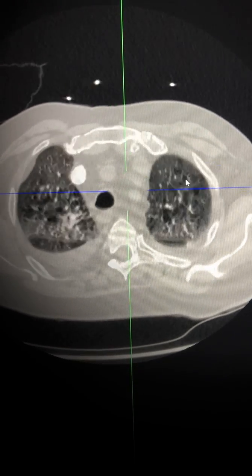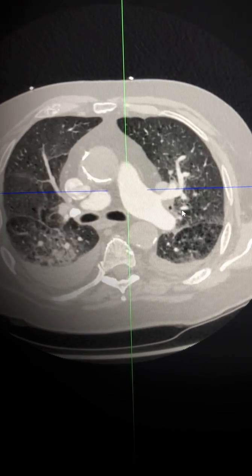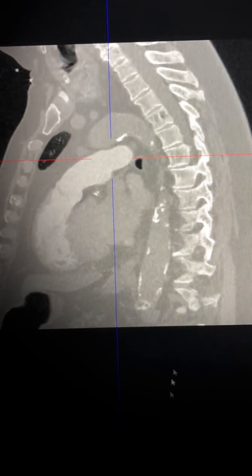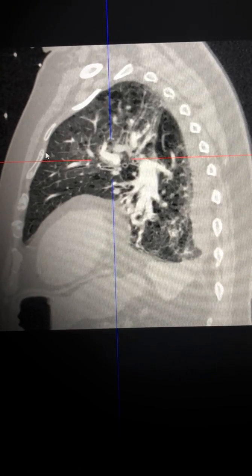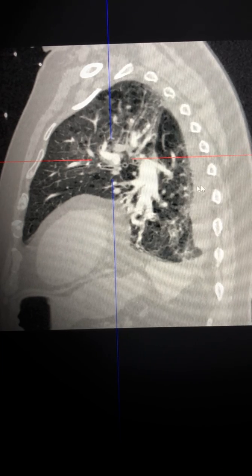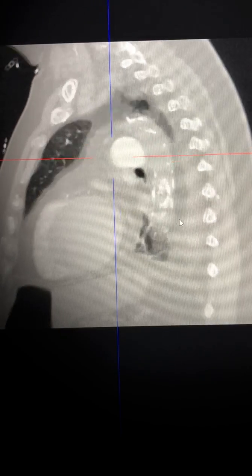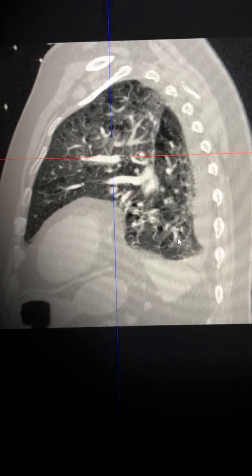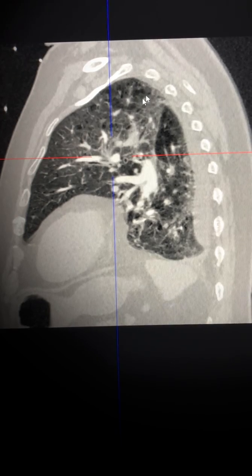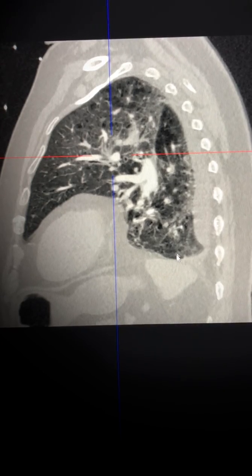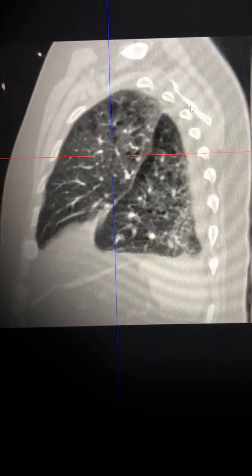To further appreciate the gravity-dependent distribution, we can look at the sagittal image, where we can see a classical gravity-dependent orientation — here gravity is towards the right side of the scan. You can see that, like a sponge, the gravity-dependent areas have got greater smooth interlobular septal thickening.